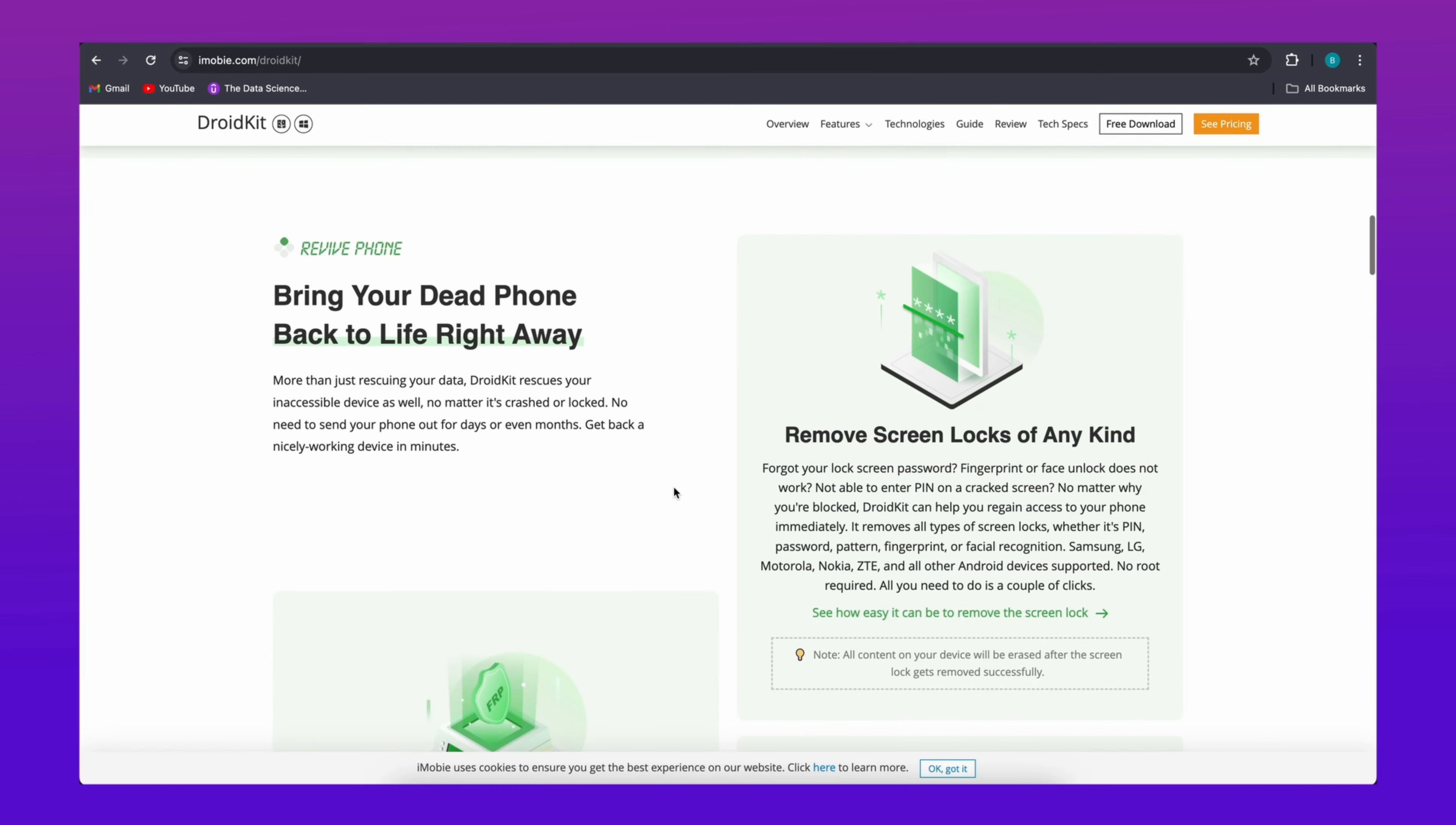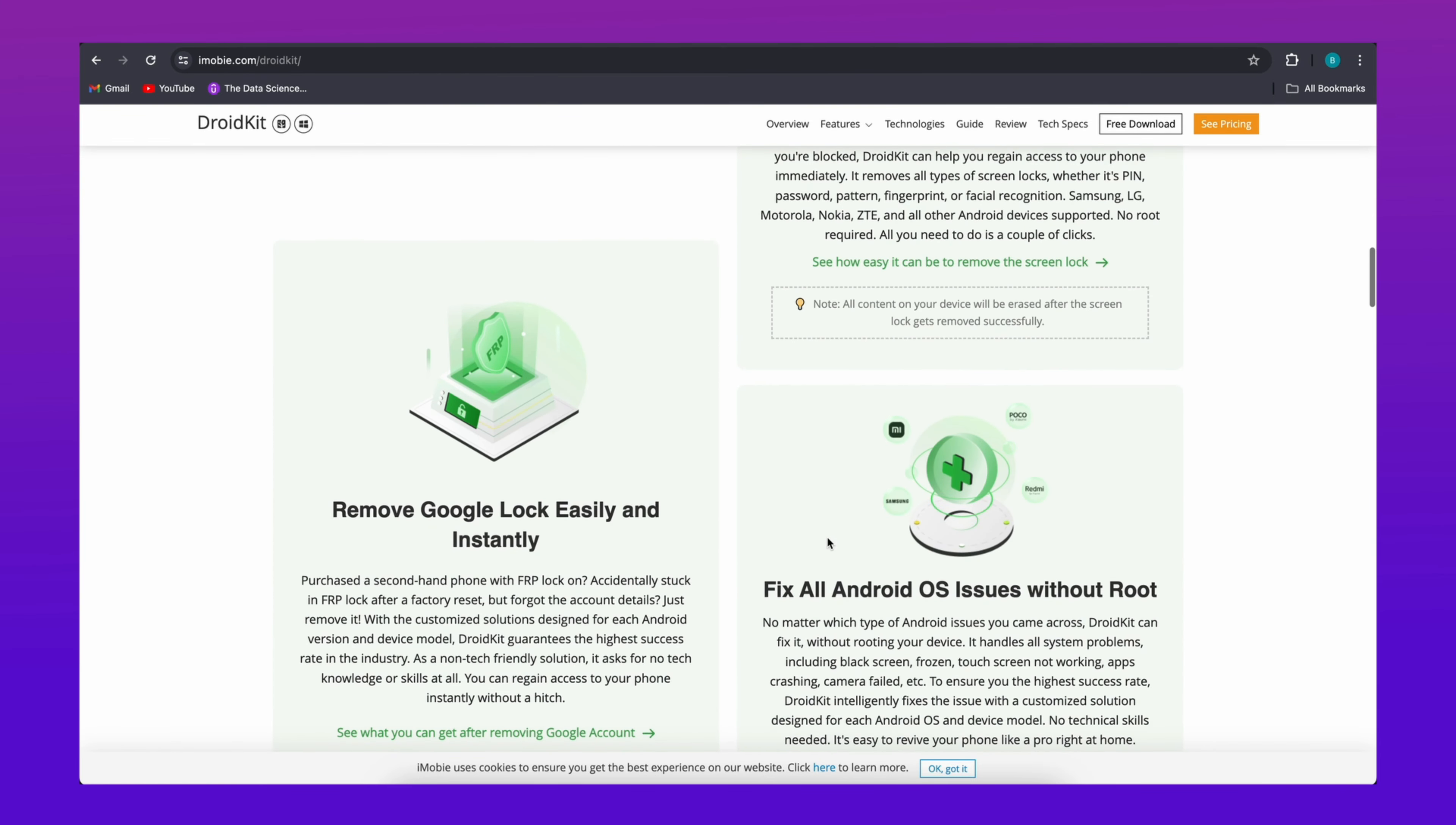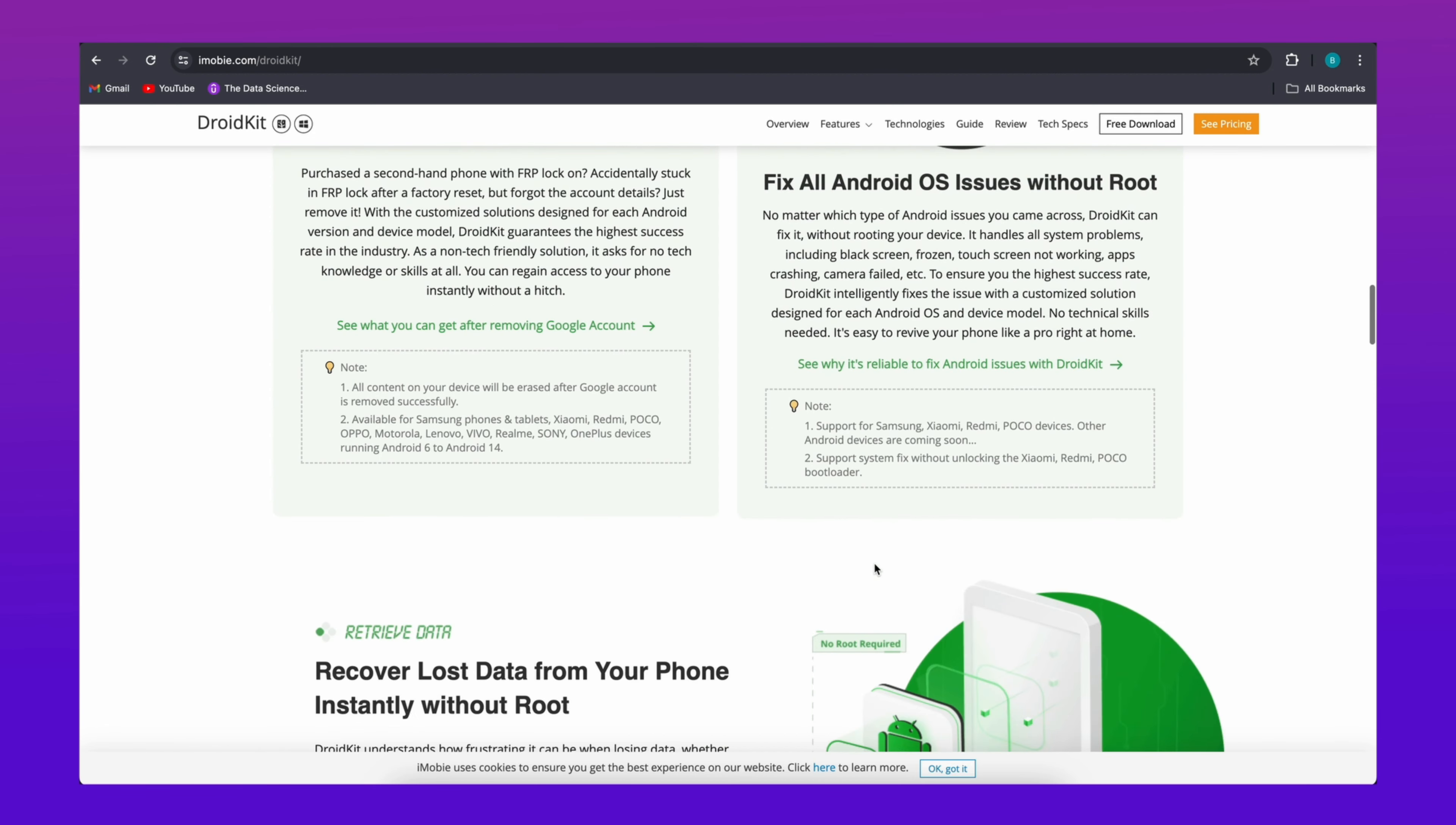Instead of that, DroidKit can help you bypass Google account verification after reset. If you forgot the Google account, DroidKit will be your best choice.